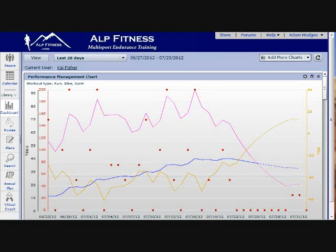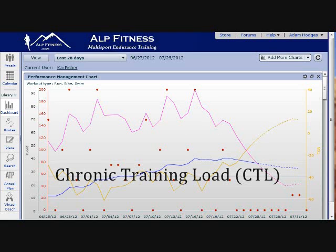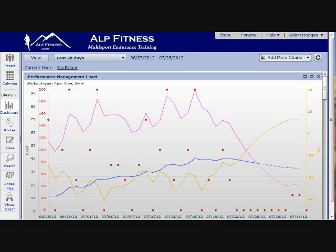The blue line represents the chronic training load. This is the average training load over a longer period of time, such as three to seven weeks, and this is going to represent your overall fitness level. So as that blue line rises higher on the chart, we know that your fitness is improving.